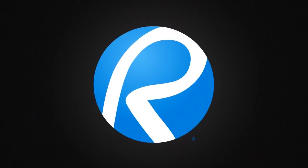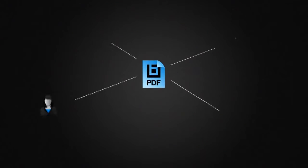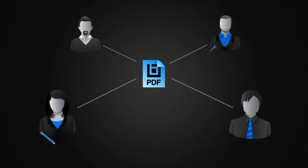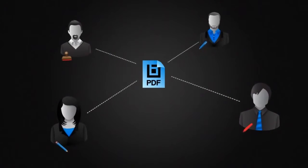Welcome to the way you want to work. Bluebeam Review is a powerful, PDF-based collaboration solution for PDF creation, markup, and editing.